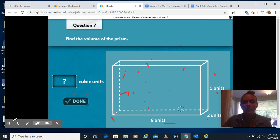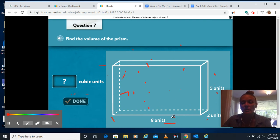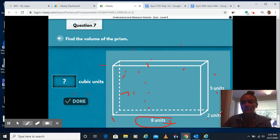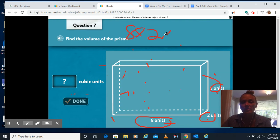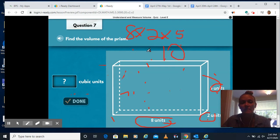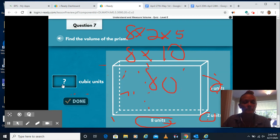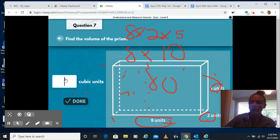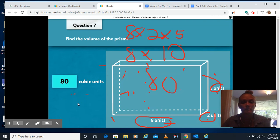Find the volume of the prism. We need to do 8 times 2 times 5. I'll do my easier numbers first — 2 times 5 is 10, and 10 times 8 is 80. I'm going to put 80 cubic units in here. Click next.